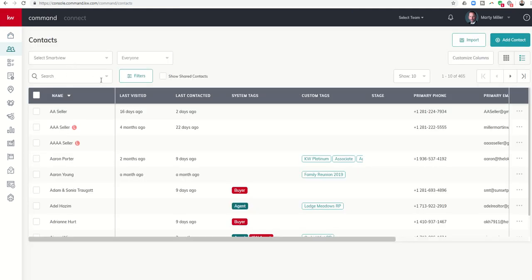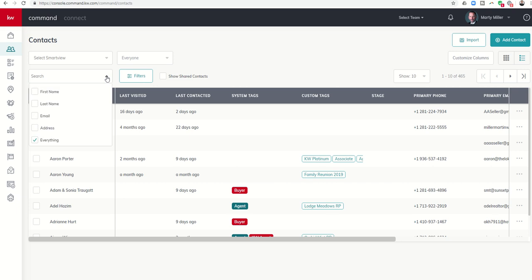We now have the ability when we click on the search drop-down box here underneath the Contacts submenu. Traditionally it was just searching for everything. So when you started typing something in here, if you typed in Snoopy, it would look for all of your contacts that had a first name, last name, email, or address anywhere associated with Snoopy. And now we don't have to do that any longer.